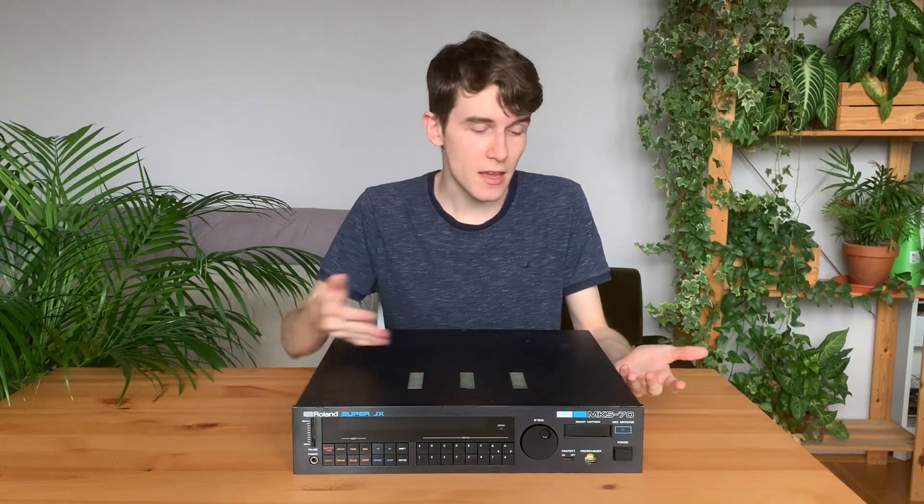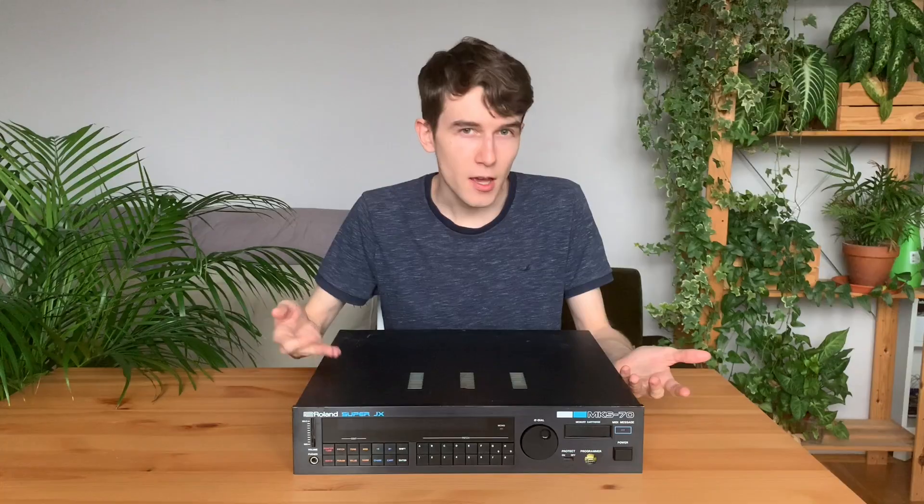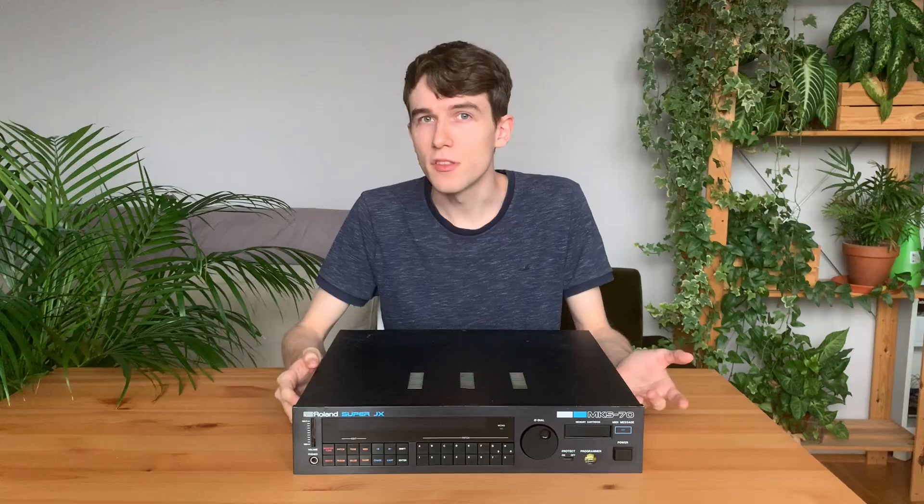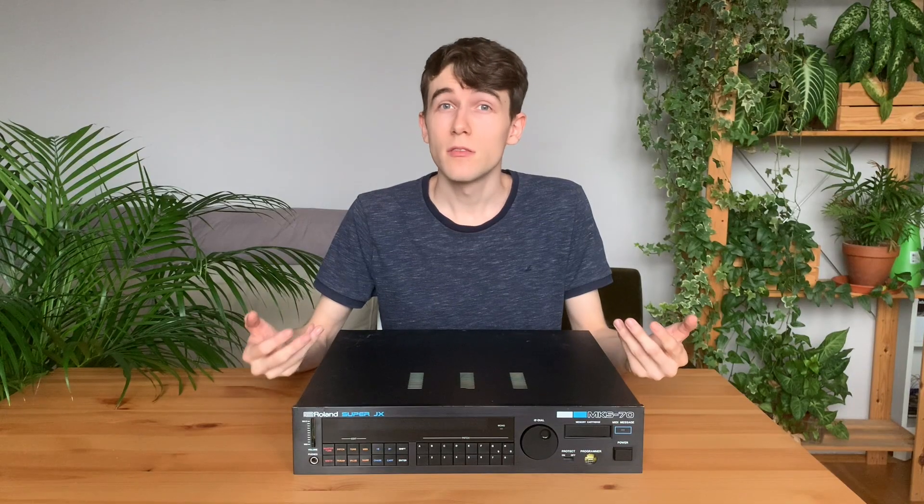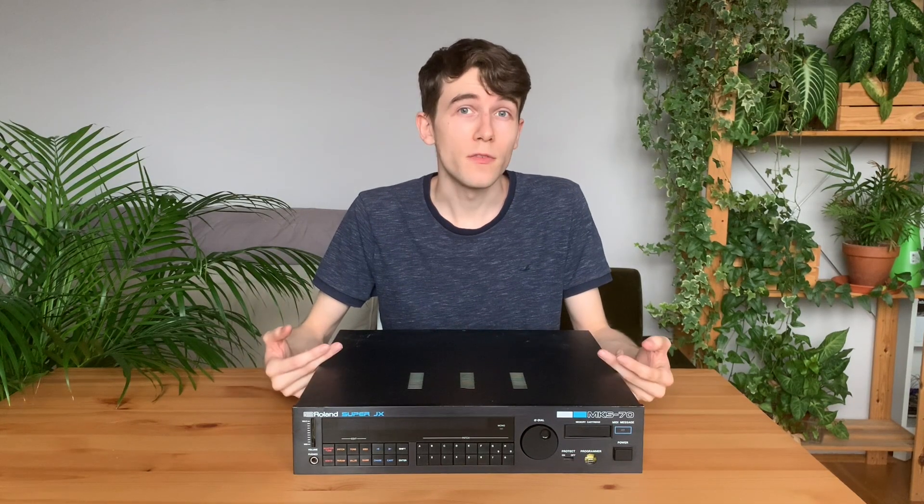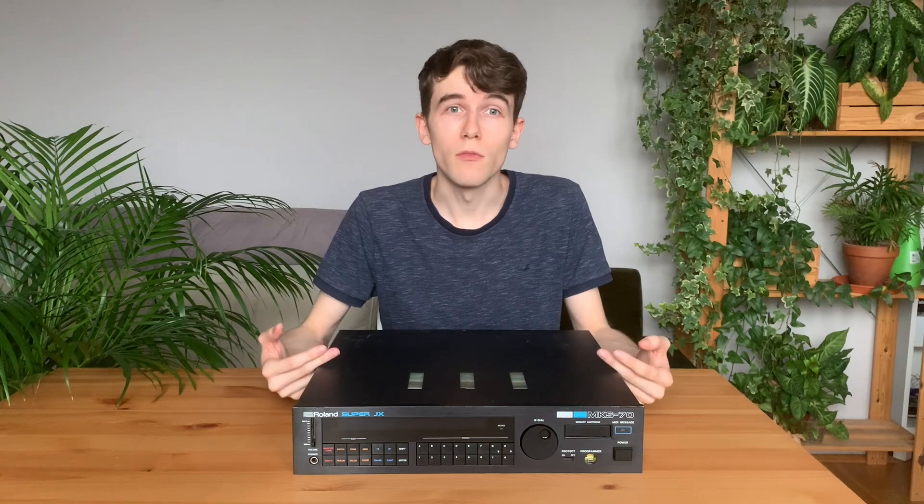It's a Roland MKS-70, an analog polysynth from 1986. It has two digital oscillators, analog filter, and 12 voices.